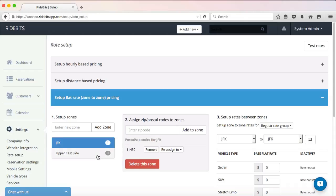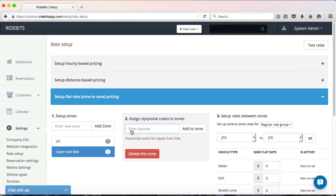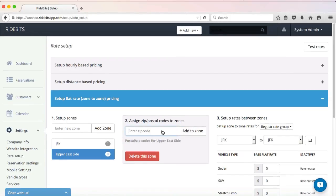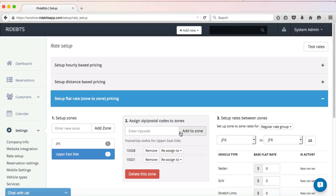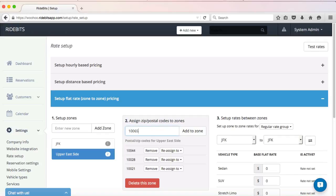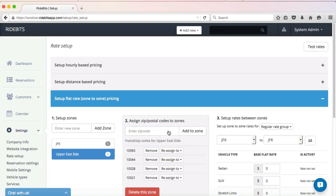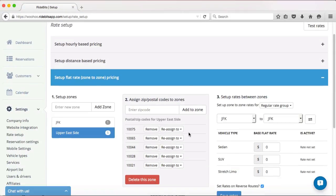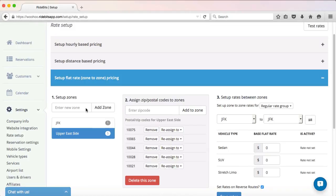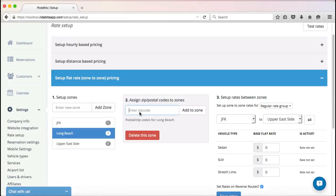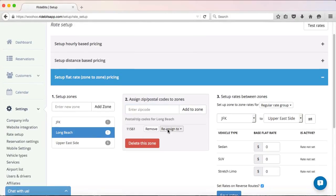Time to enter my zip codes for Upper East Side. Finally, I'm going to create a third zone. This time, I'm going to use the Long Beach area in New York City. This is a small area that only covers one zip code: 11561. Once again, I am just going to type Long Beach into my Add Zone field, click on the New Long Beach button, and then enter the zip code.